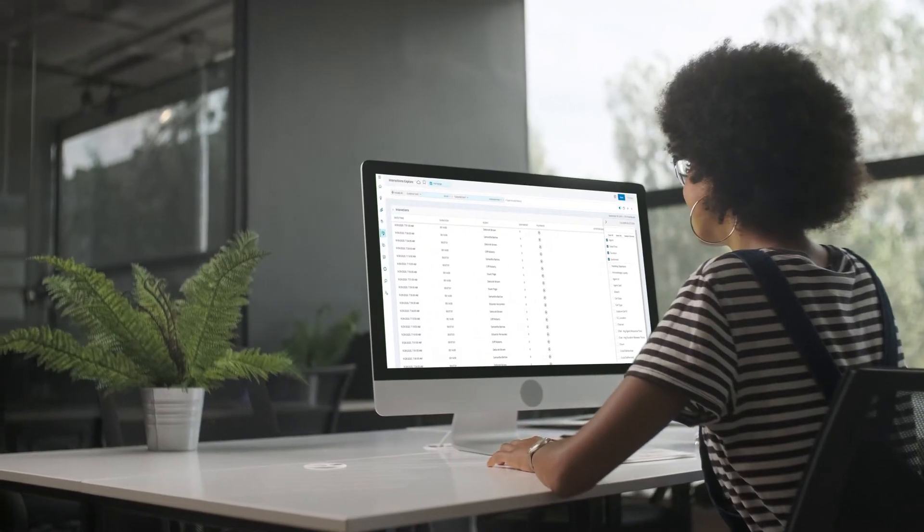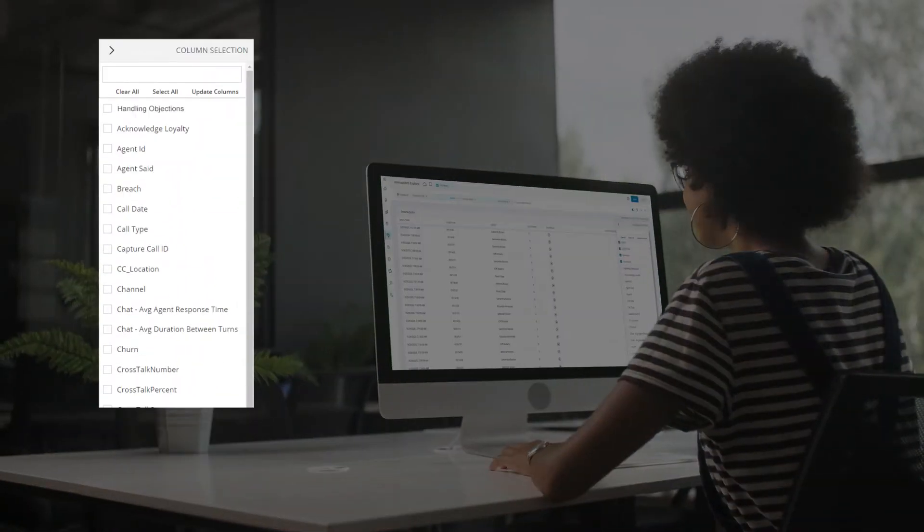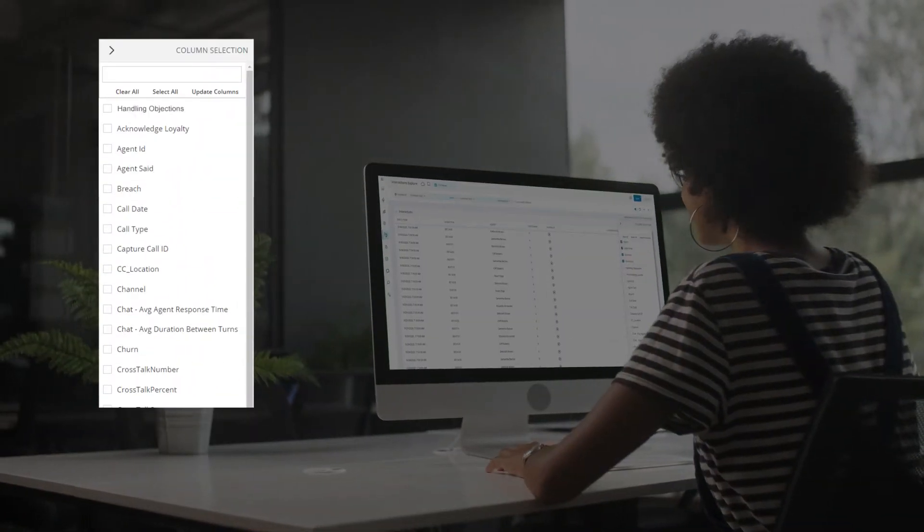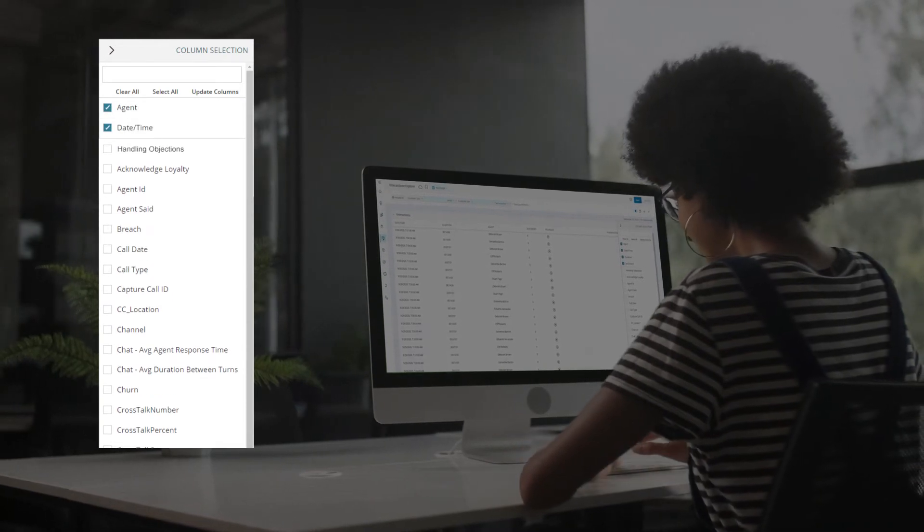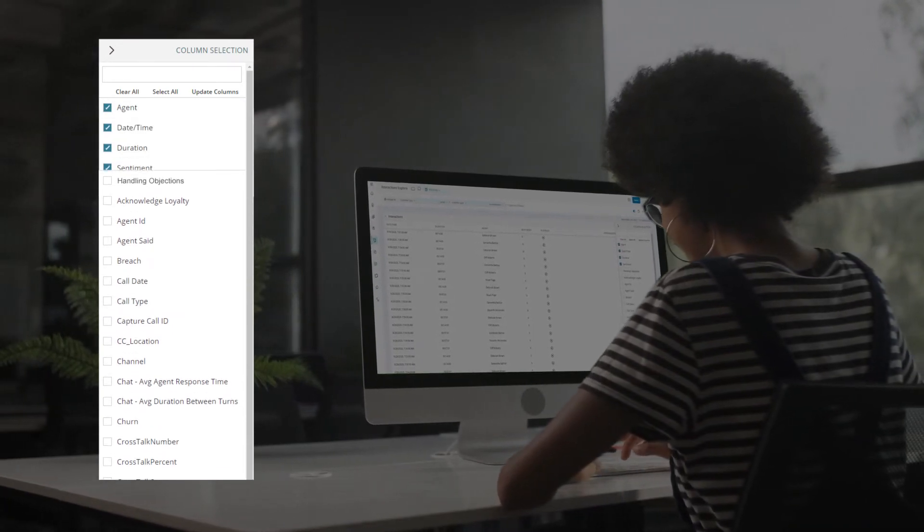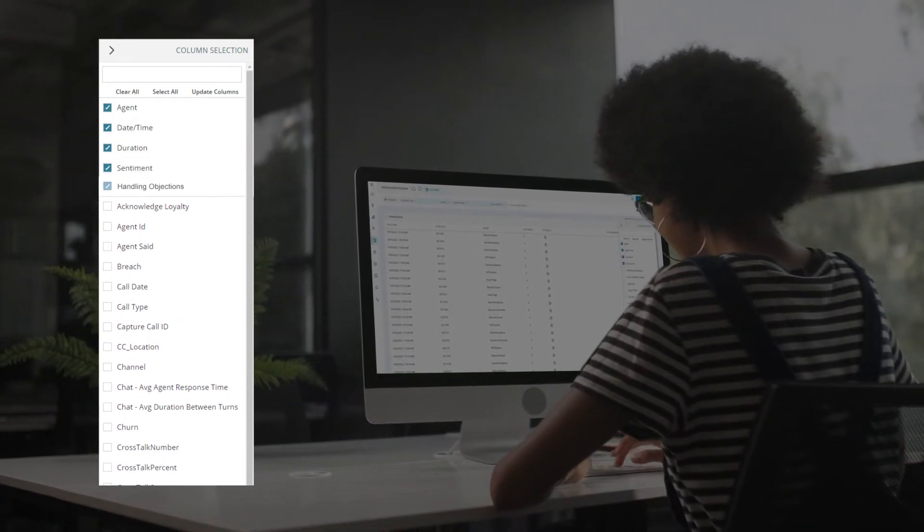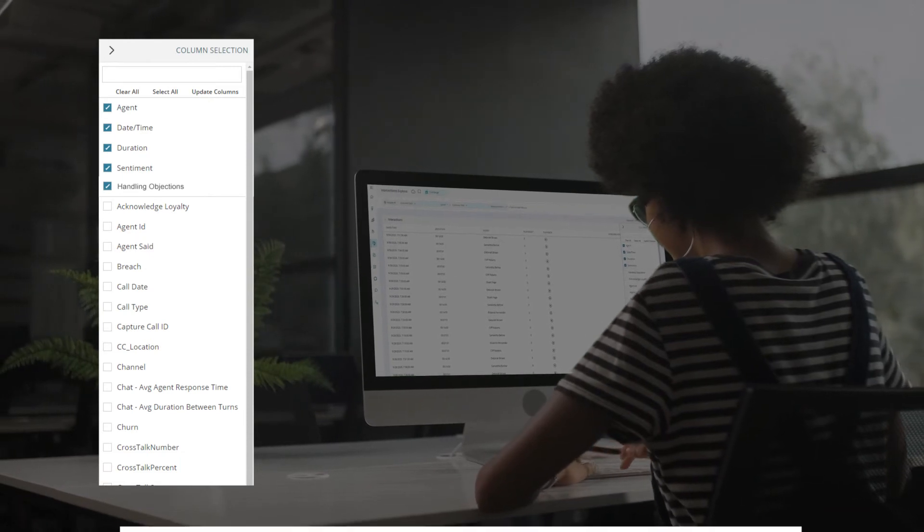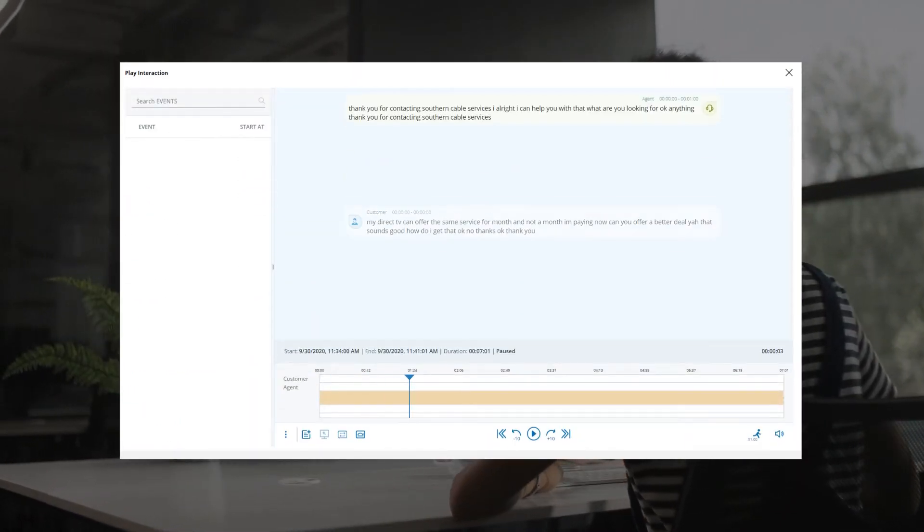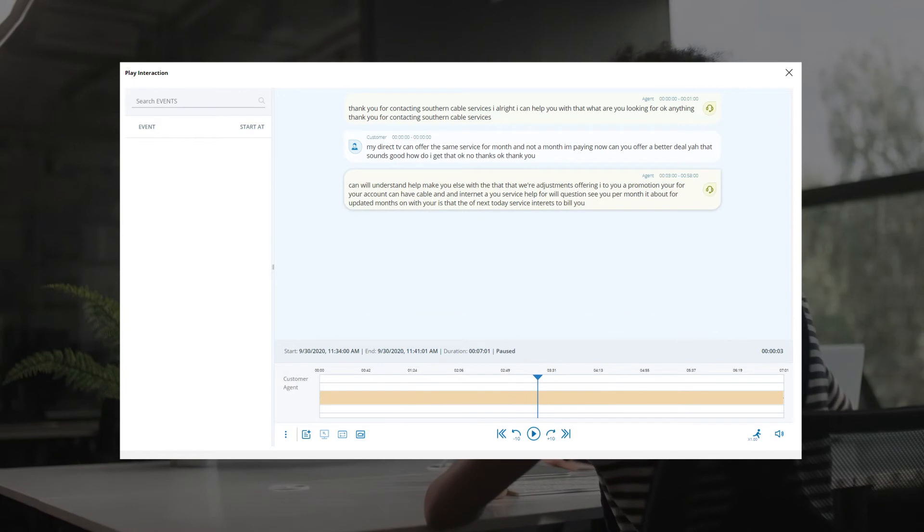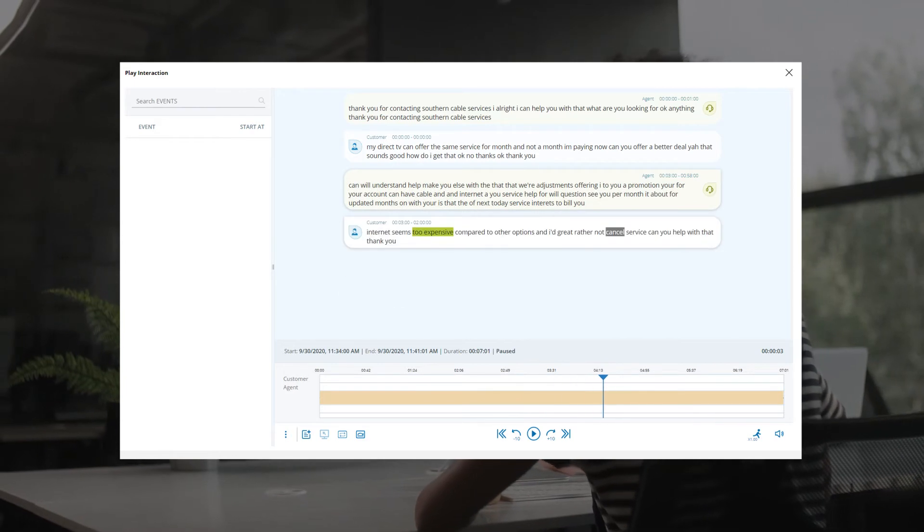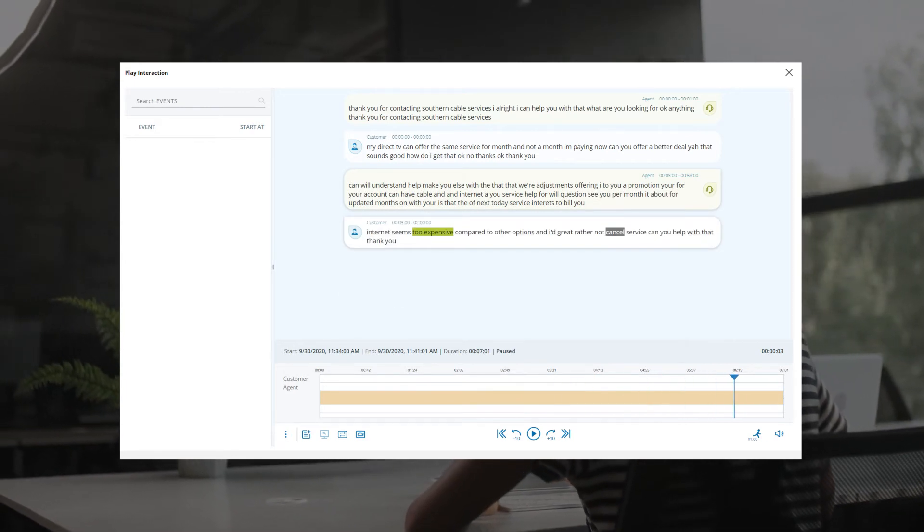The insights don't stop there. She can also drill into specific calls or chats to learn how agents are responding based on Enlighten AI Objective Handling Sales Effectiveness scores. She can also read individual transcripts or listen to the audio playback for more insight and analysis.